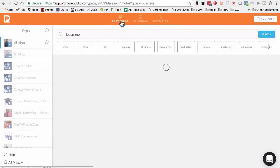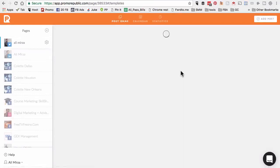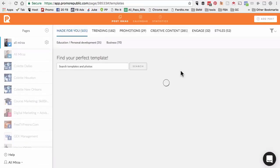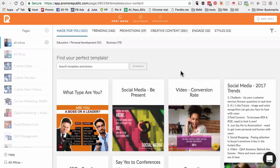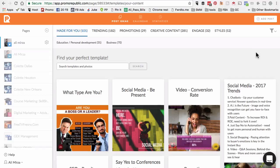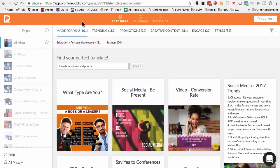When you use a tool like Promo Republic, the social media content for your business, if you pick the right categories or topics, they're already made for you. A tool like Promo Republic is a combination of Canva plus Hootsuite or Canva plus Buffer. We used to use Canva to create the visuals and then a tool like Hootsuite or Buffer to schedule that content. But now with Promo Republic, we can do both with one tool. It saves us a lot of time.